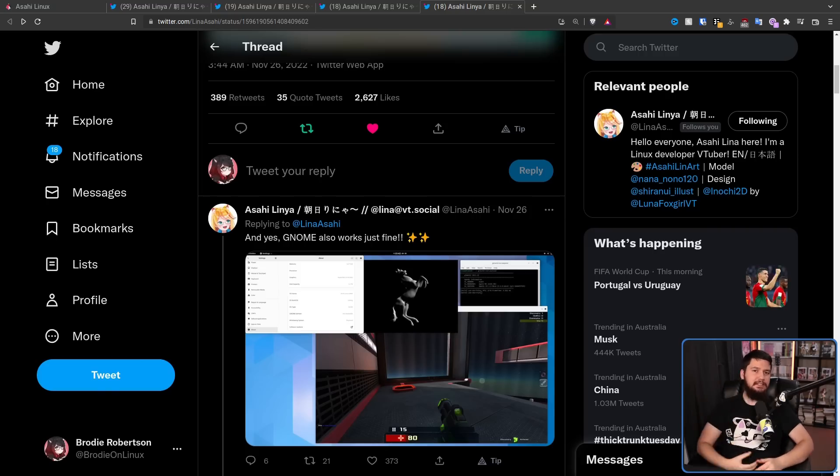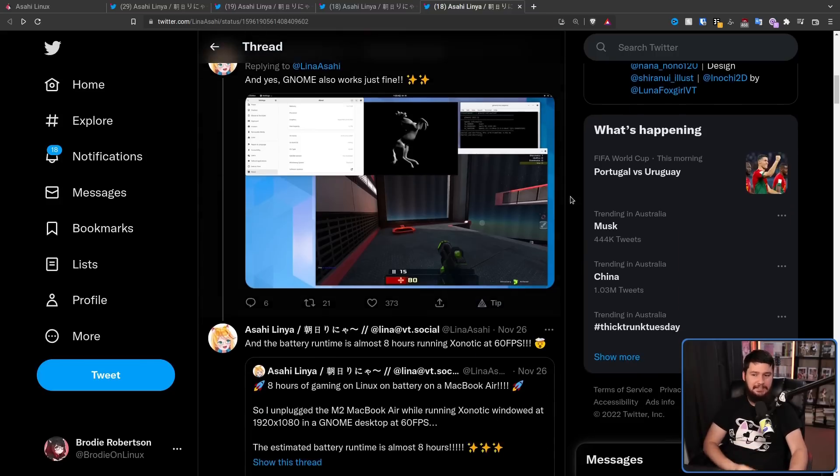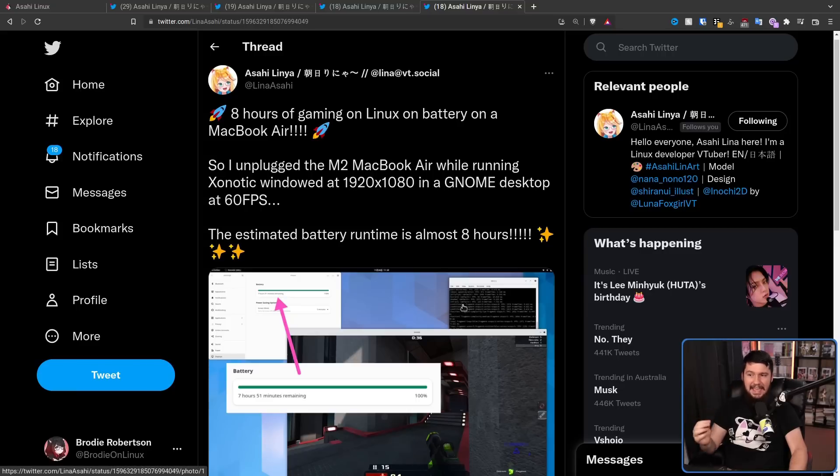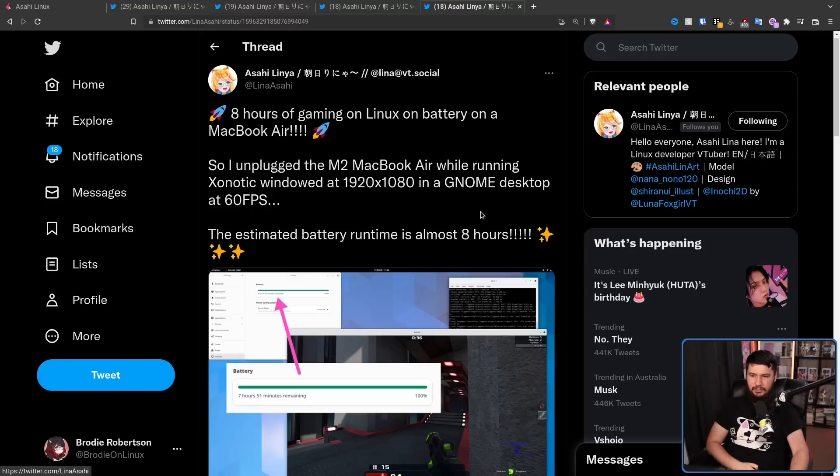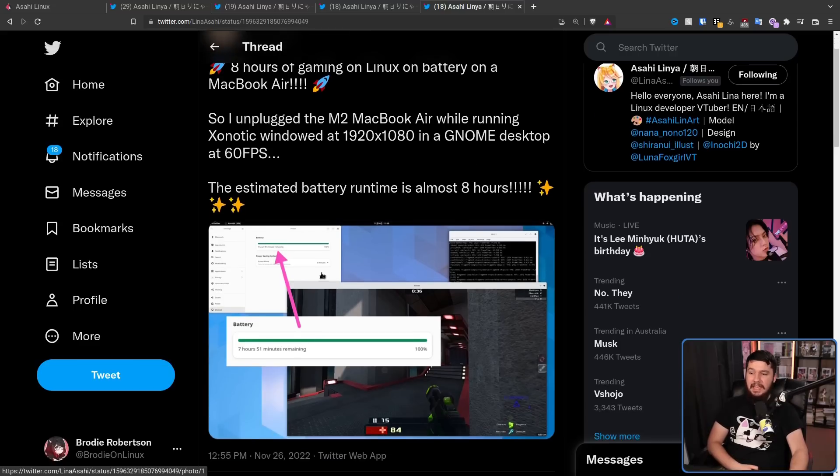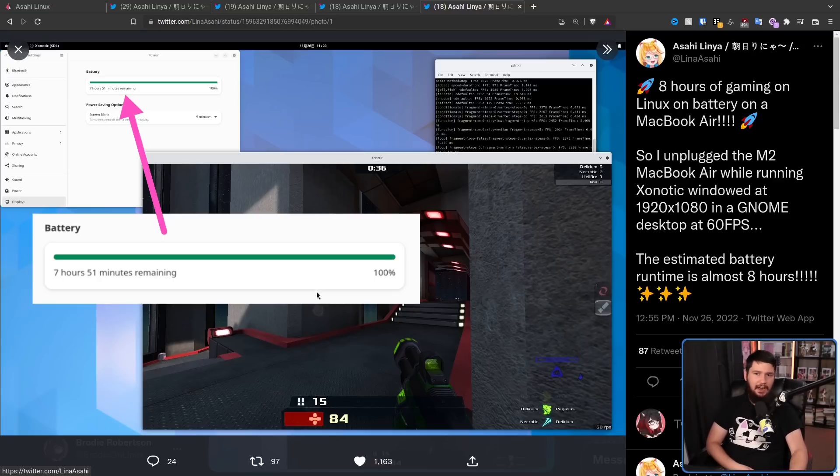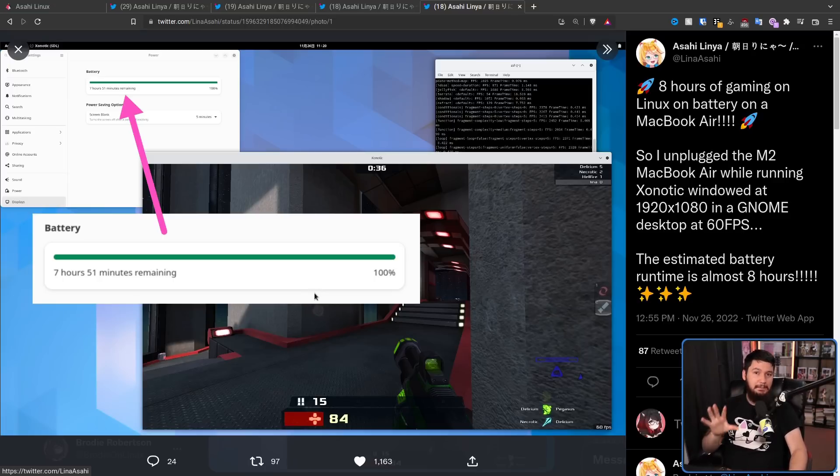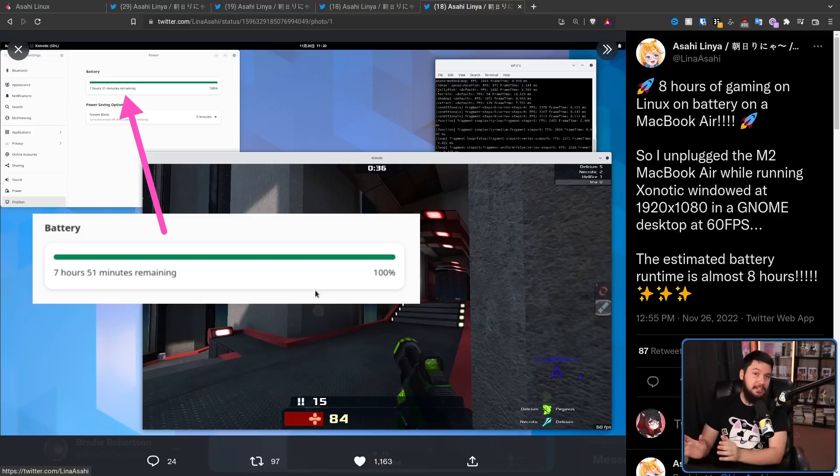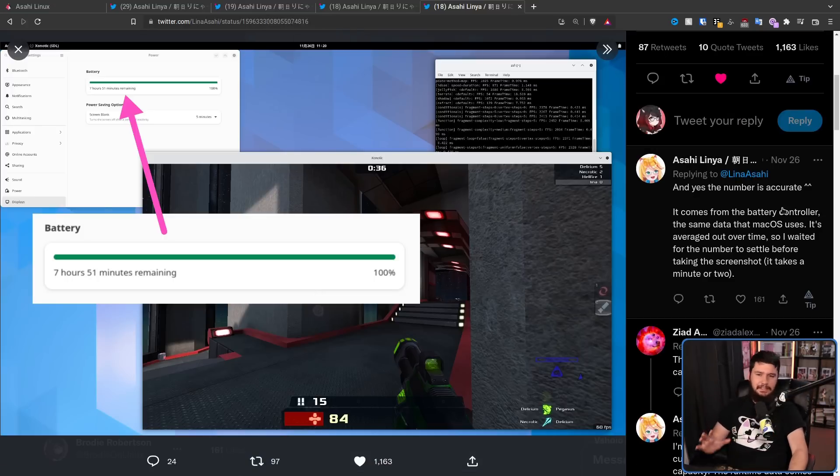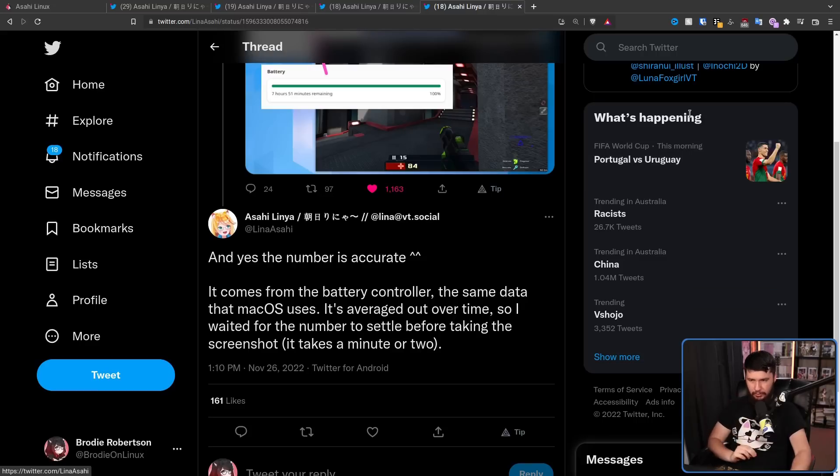But where it gets even more ridiculous is the battery life. Not only can you play Xonotic on ultra at 60 FPS, you can do it eight hours on battery. So I unplugged the M2 MacBook Air while running Xonotic windowed at 1920 by 1080 in a GNOME desktop at 60 FPS. The estimated battery runtime is almost eight hours. Now you might be saying, oh, but maybe this is some weird calculation issue from the drivers they made to calculate it on Linux. No, it's not. Because the way the battery is calculated is done in hardware and is the exact same way it is done on macOS. All they are doing is querying that data. As Lina confirms in this tweet, yes, the number is accurate. It's from the battery controller, the same data that macOS uses.